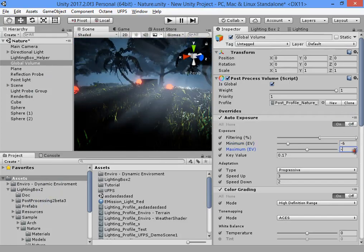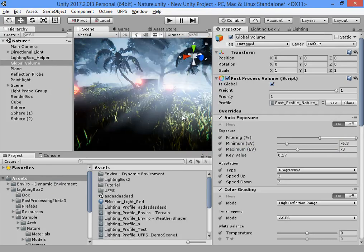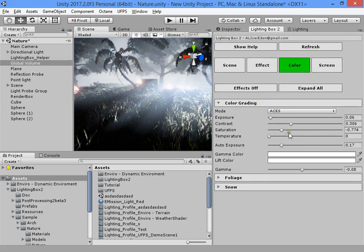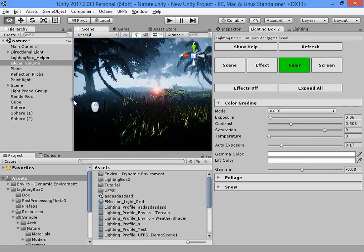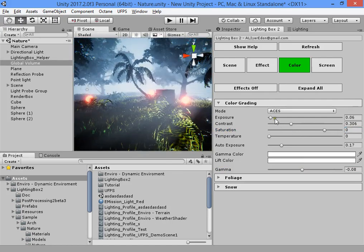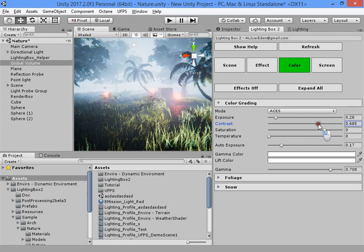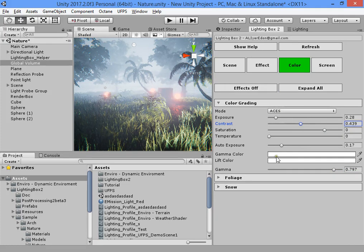With auto exposure, you can customize the minimum or maximum brightness, or you can totally disable it by using the same value for both. Another useful option is gamma — you can increase gamma for interior lighting. When you increase gamma, you should also increase contrast and auto exposure to fix the lighting.